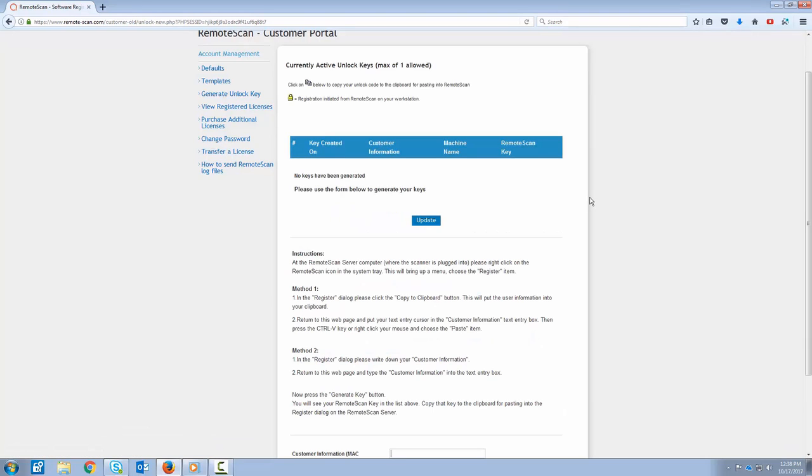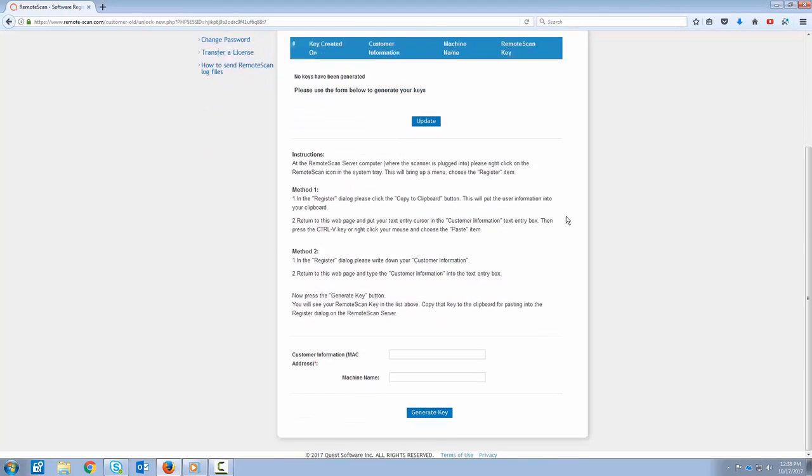This page has a list of all the machines that are currently registered on your account. If you notice, we don't have anything listed on this account yet. If you get down to the bottom of the page here, you have the customer information or MAC address as well as the machine name.